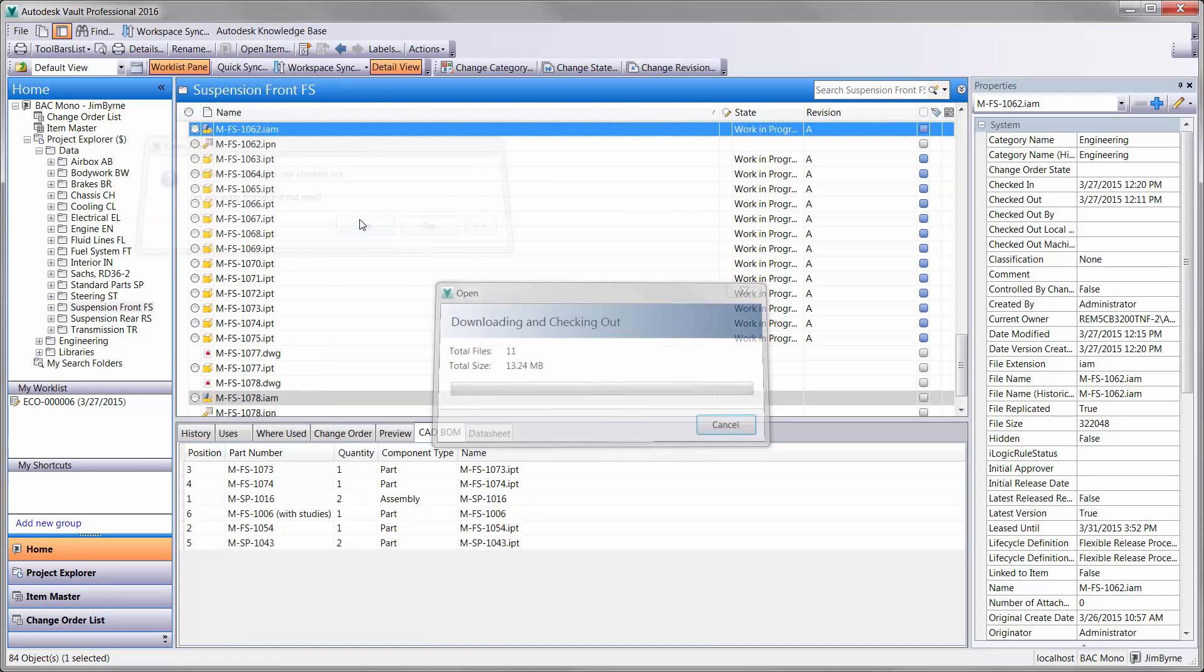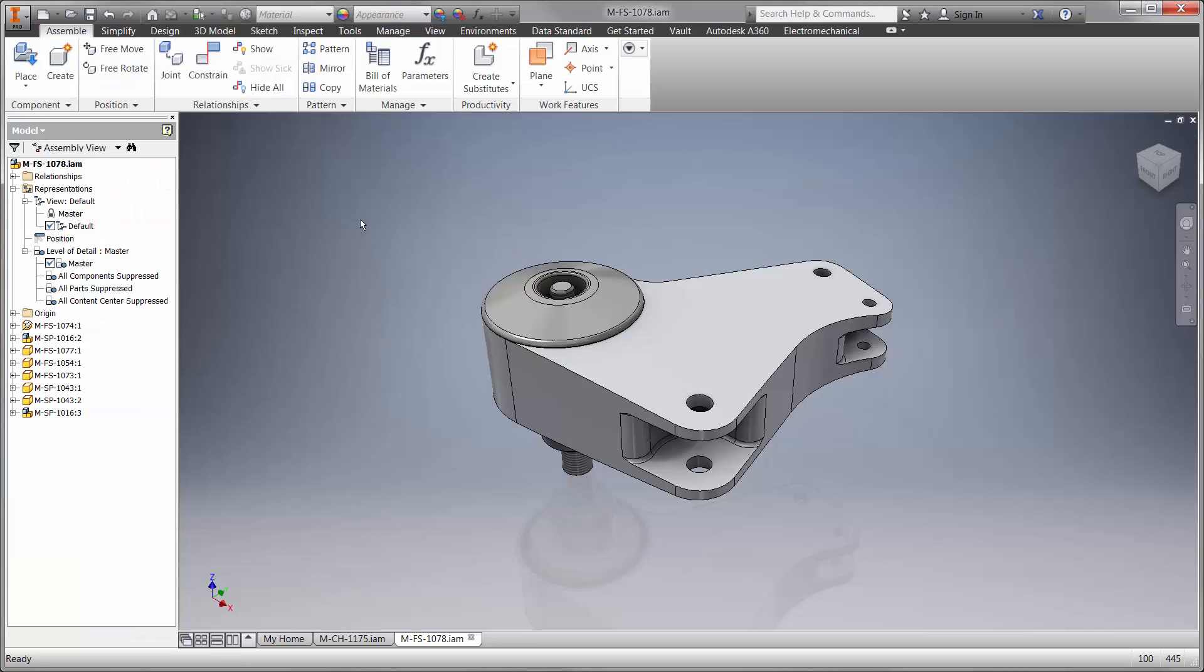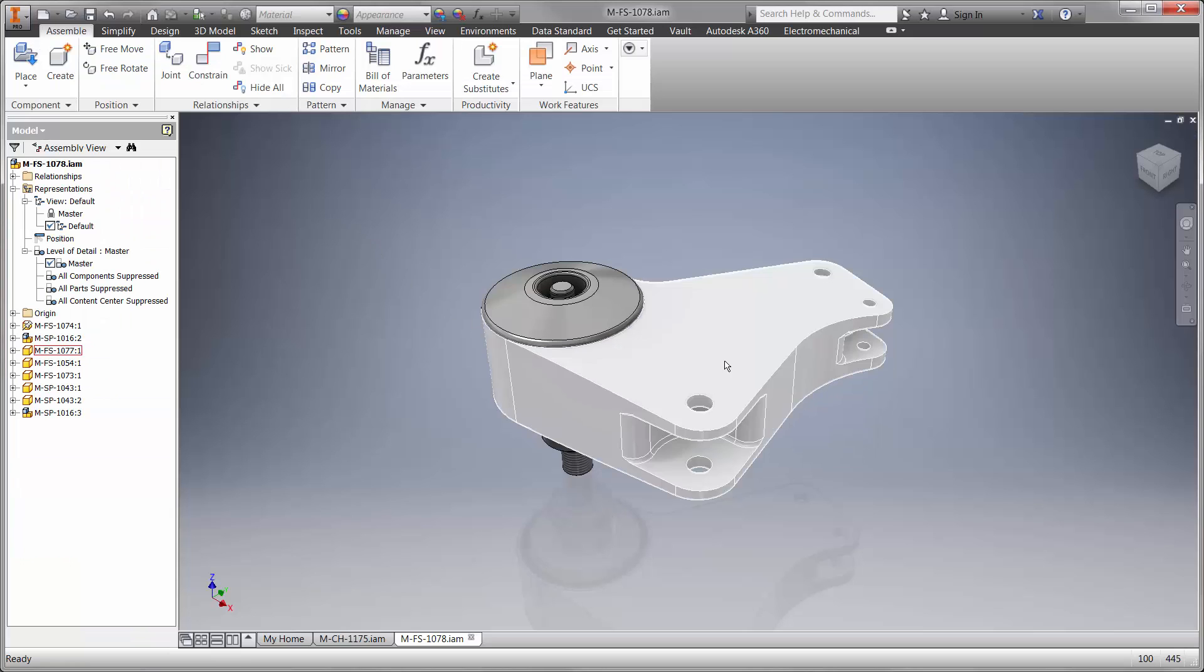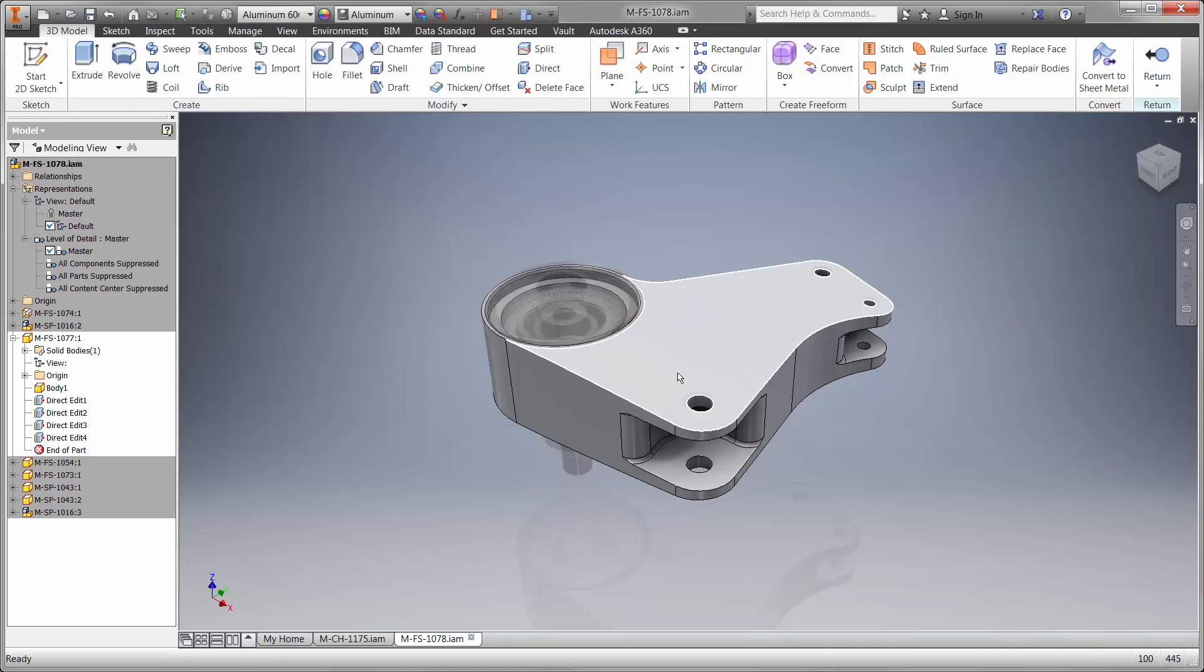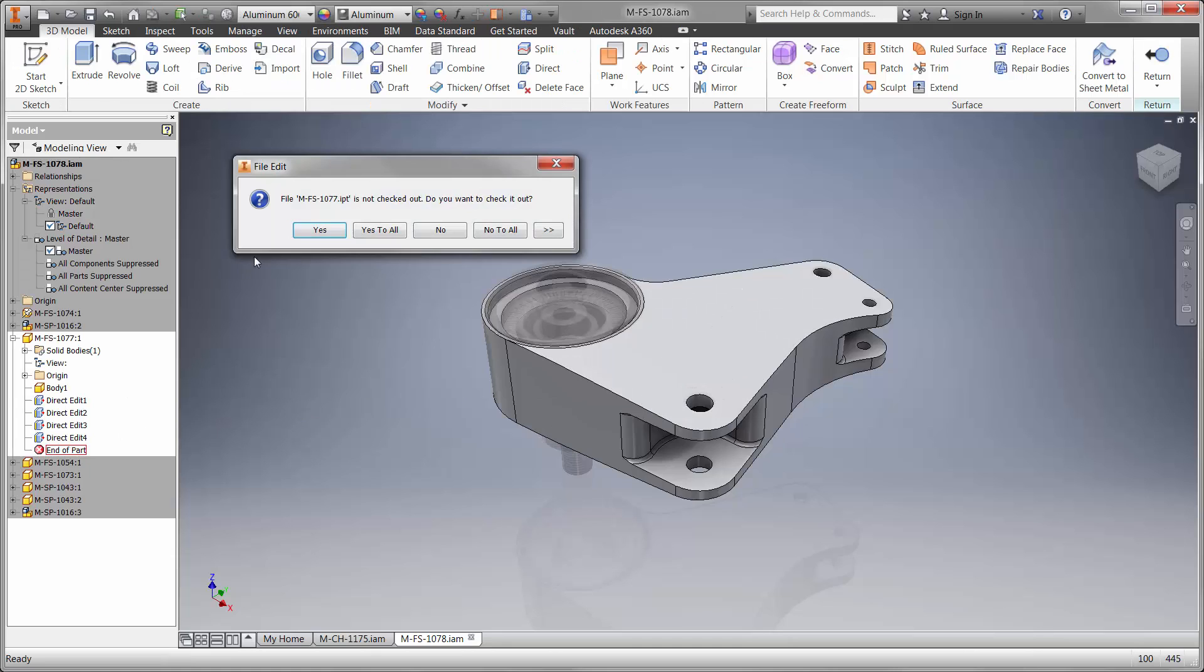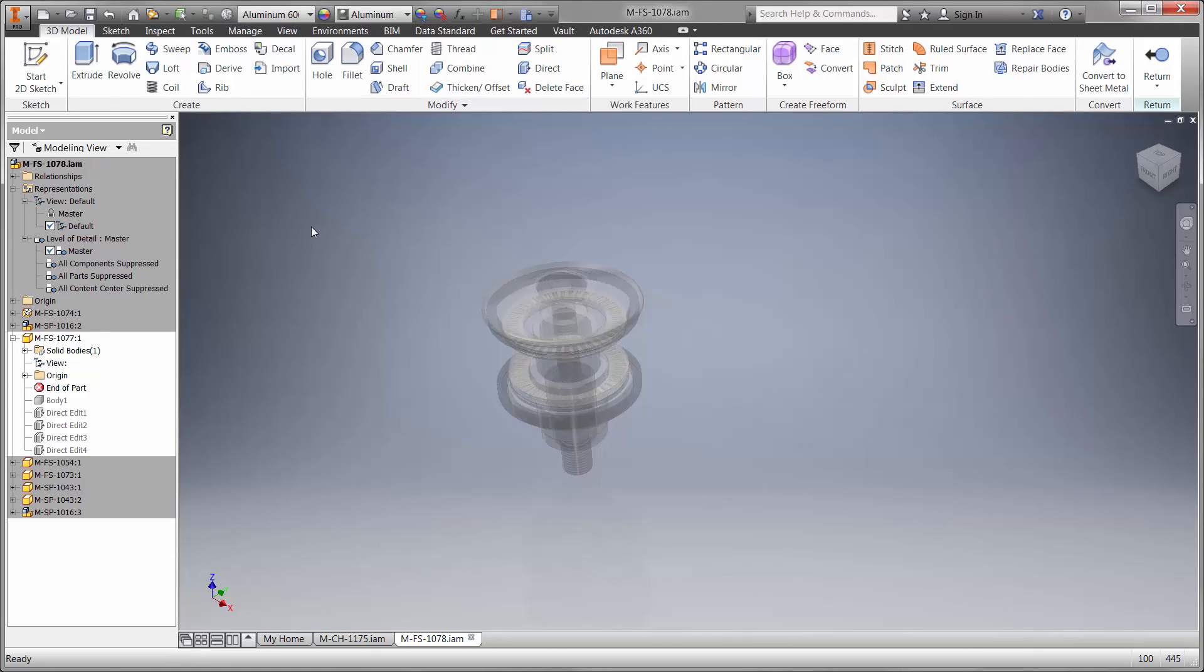Okay, now that we have the bell crank open, we'll begin redesigning the front rocker. Let's edit the part in the context of the assembly so we can refer to other components if needed.